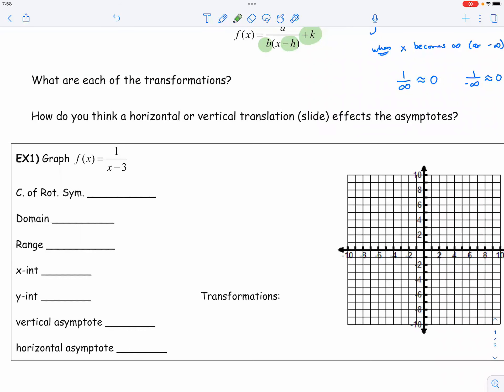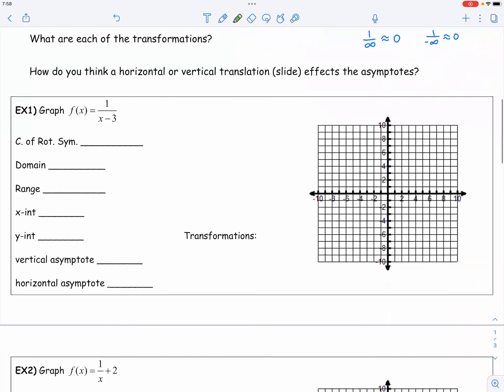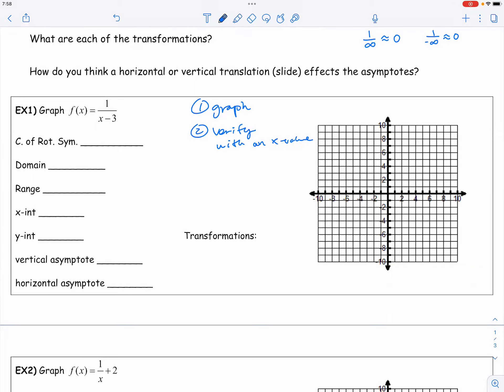So let's go ahead and look at example number one. Now, I want to ask you to do one task, and that is, first, do a graph, and second, please verify with an X value. Please go ahead and do that.